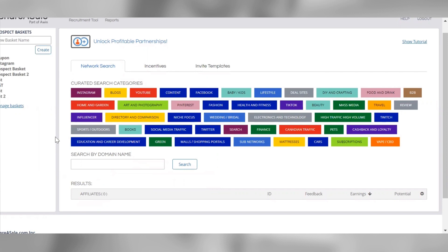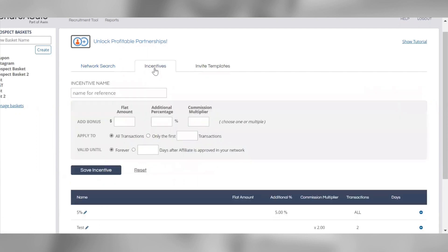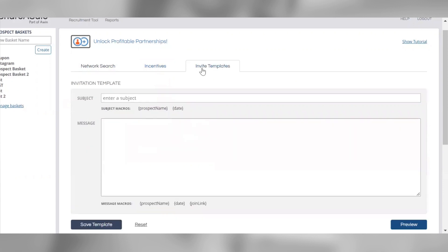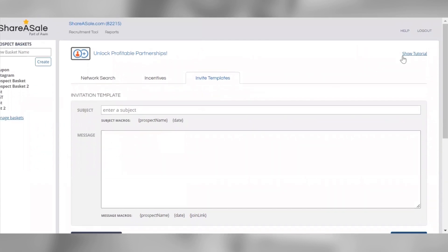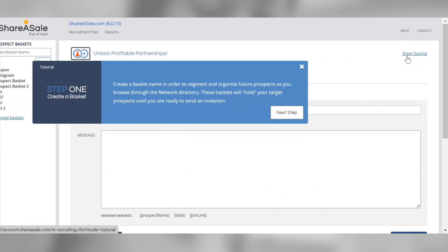You're allowed unlimited invitations through this tool, and you can set up and include an incentive if you'd like to provide affiliates with a bonus commission if they accept your invitation. You can also set up an invite template to save and use the same copy for all your invitations. When setting up your invite template, we recommend including information about your company, your affiliate program, and highlighting the reasons you think the prospective affiliate would be a good fit for your program. Lastly, you can click the Show Tutorial link in the top right corner to pull up a step-by-step walkthrough of how to use this tool.